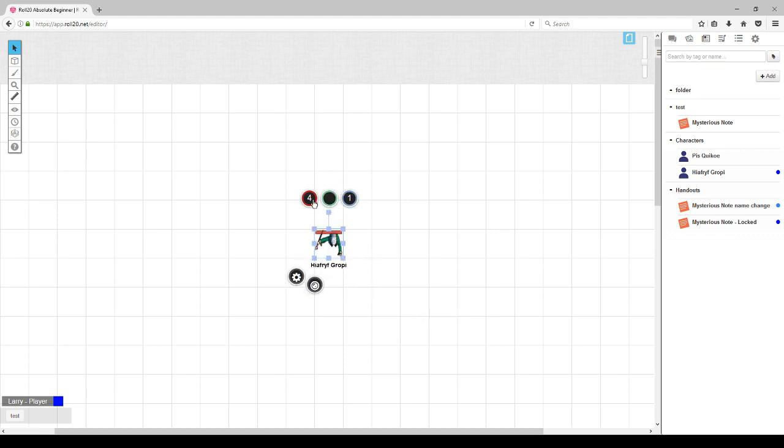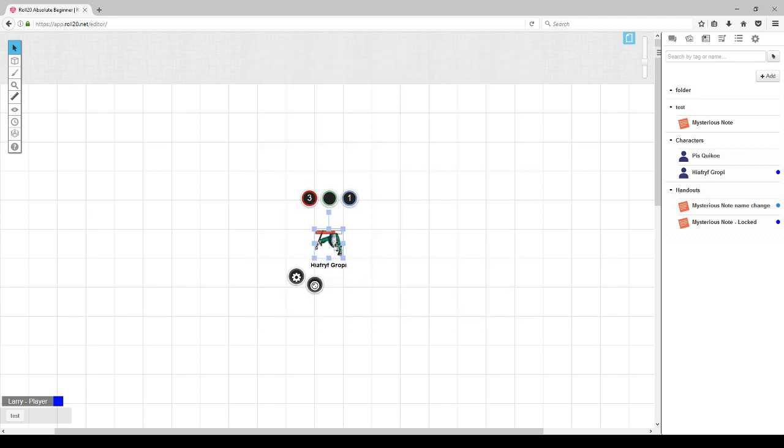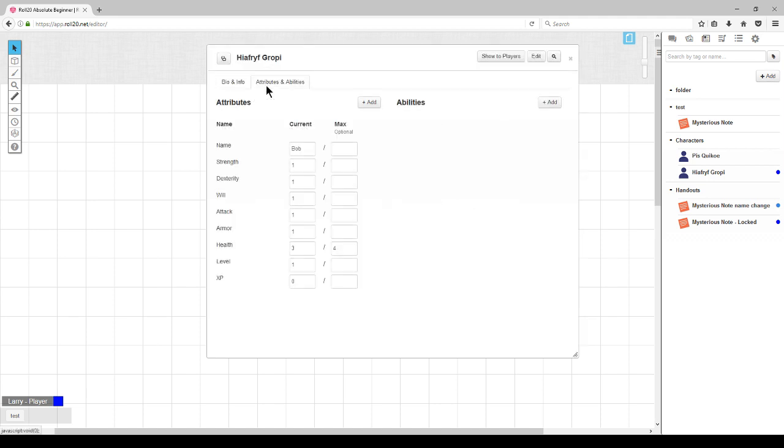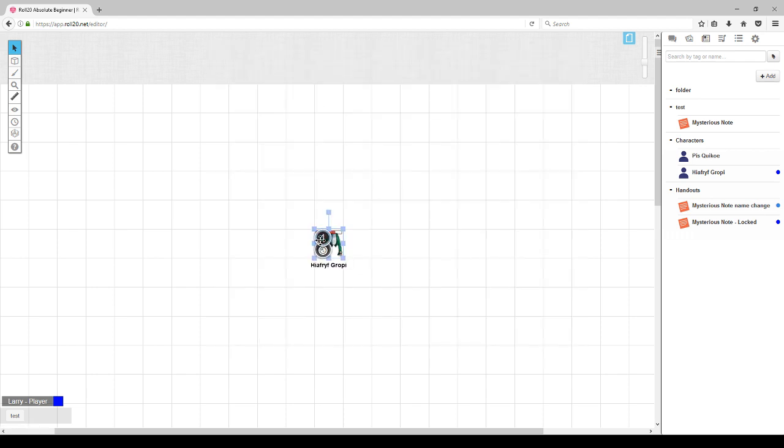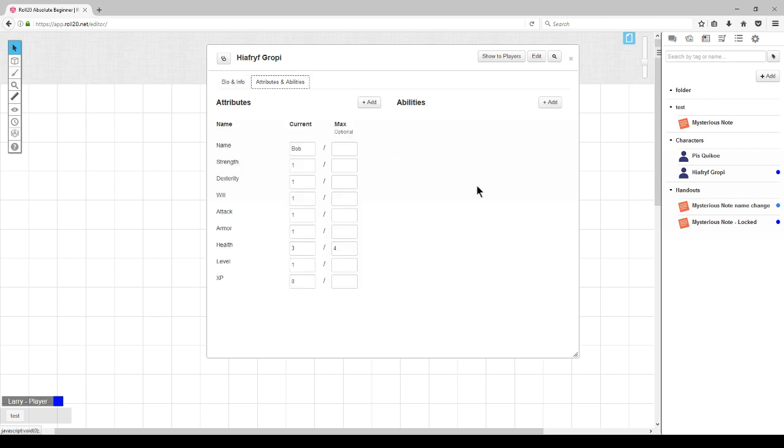Here you see the health bar. And if we change the health, hit the token and save it. When we go to the character sheet, we'll see that the health has changed. Likewise, if you change the health on the character sheet, it will also change on the token.